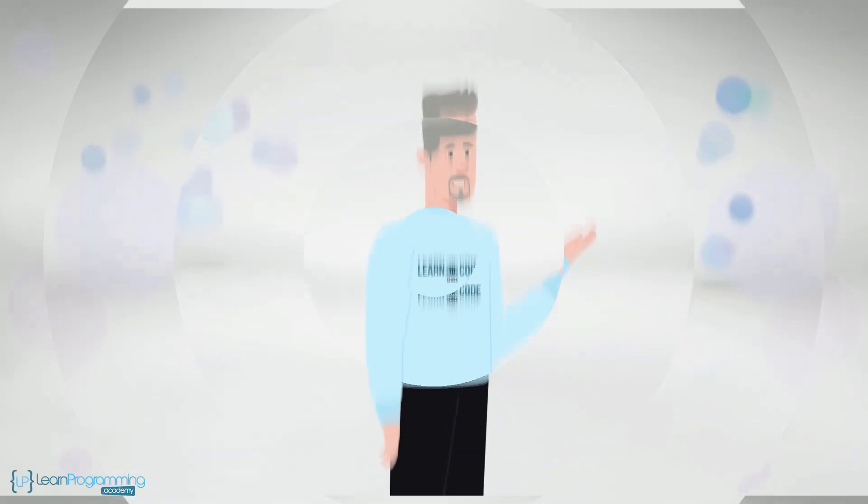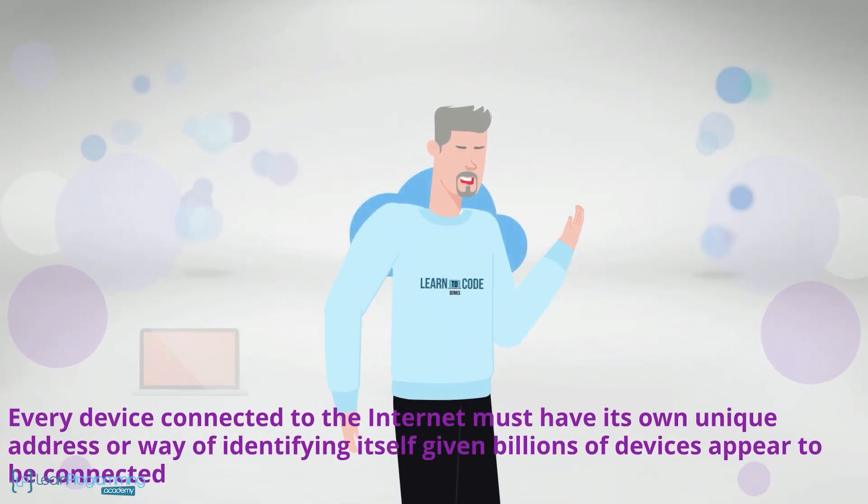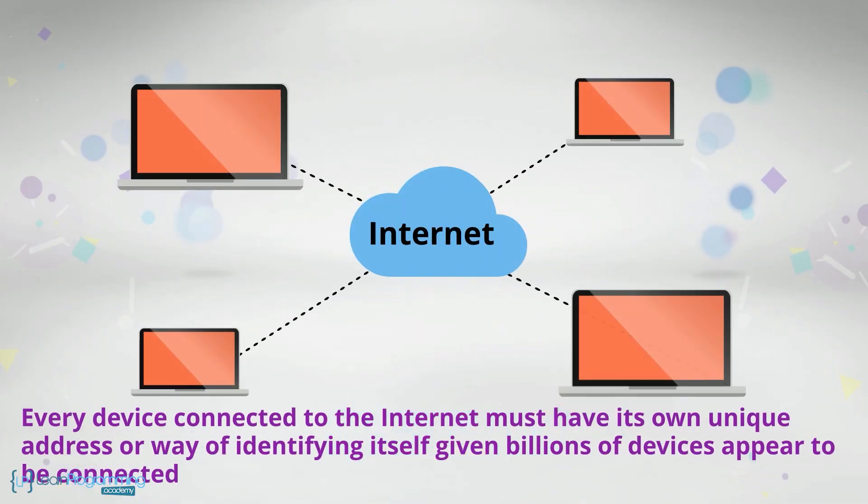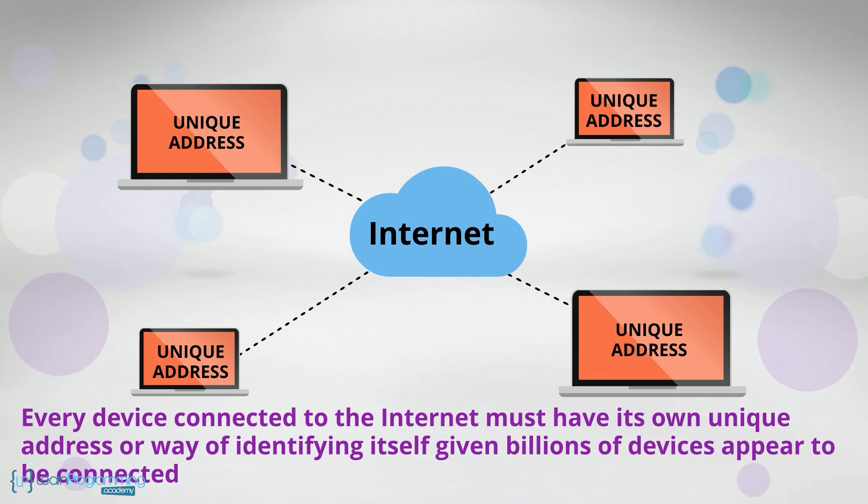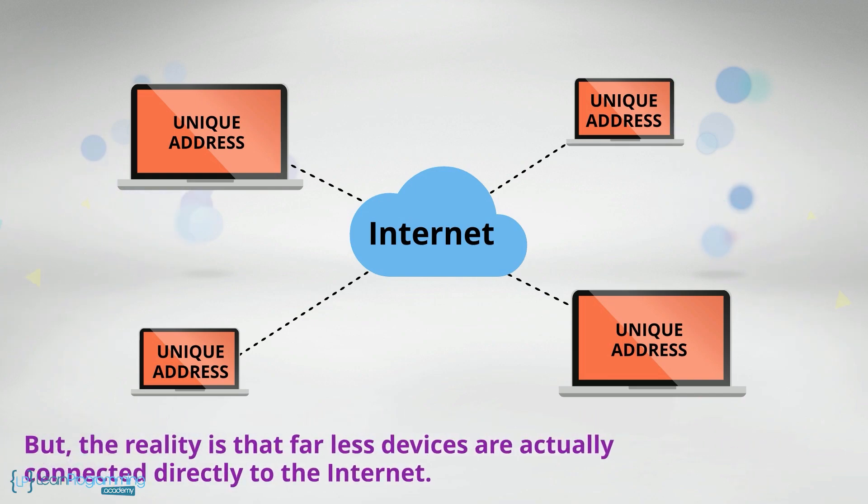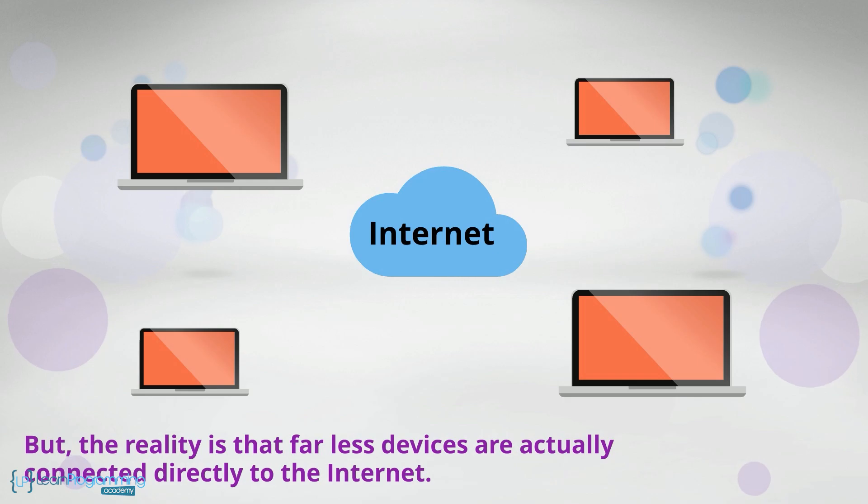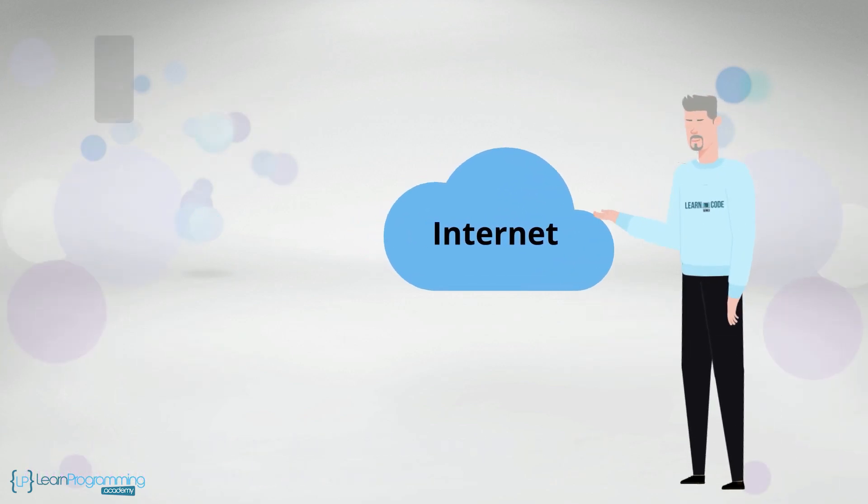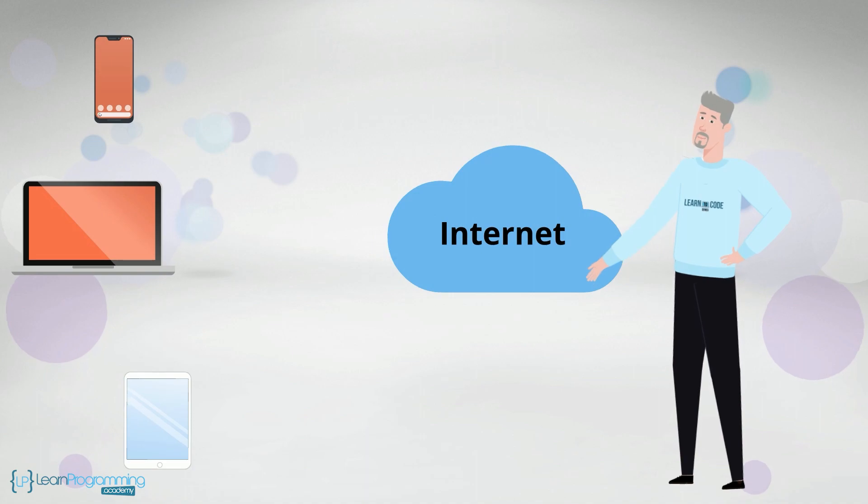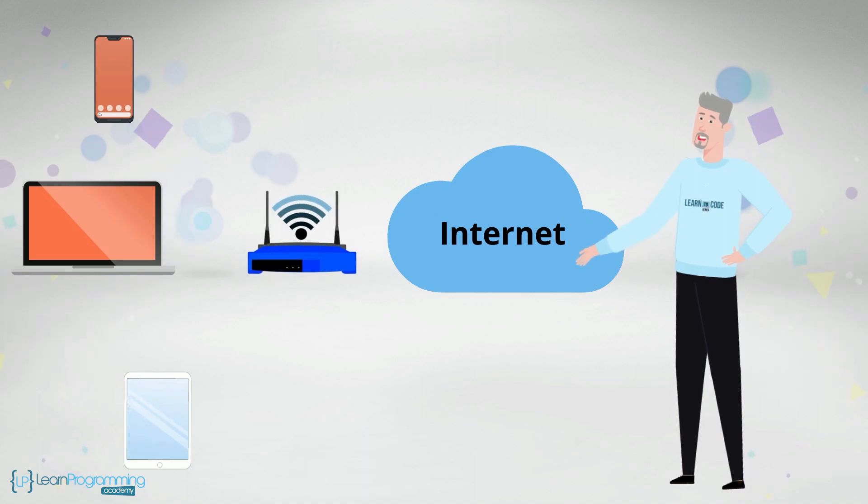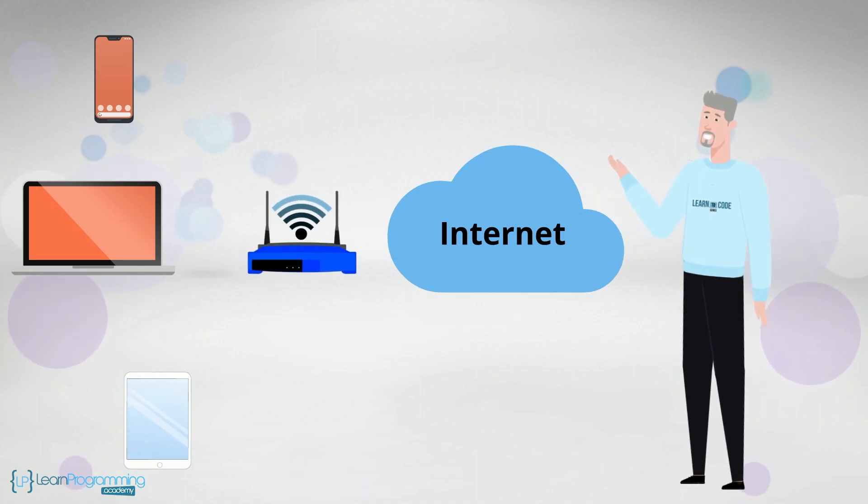Now here's something that will blow your mind. Every device connected to the internet must have its own unique address or way of identifying itself given billions of devices appear to be connected. But the reality is that far less devices are actually connected directly to the internet. For example, if you have a smartphone, laptop or tablet in your home all connected wirelessly to the internet, that would be three devices.